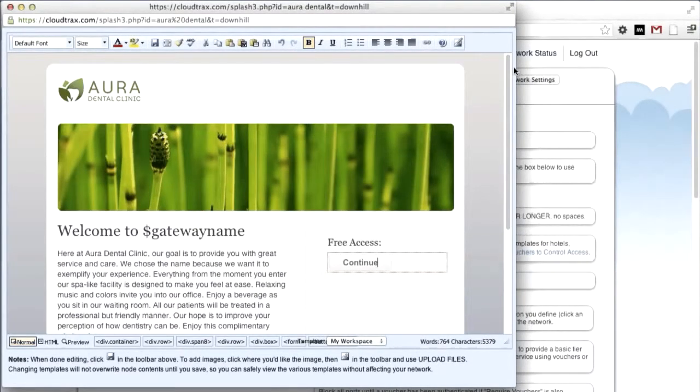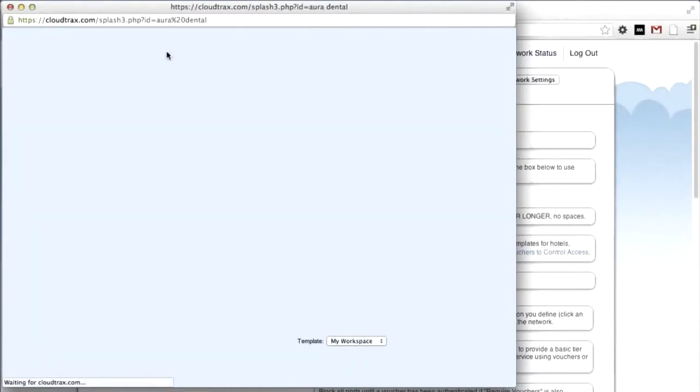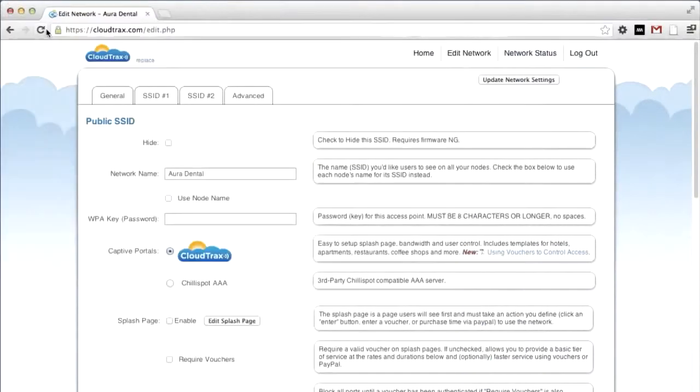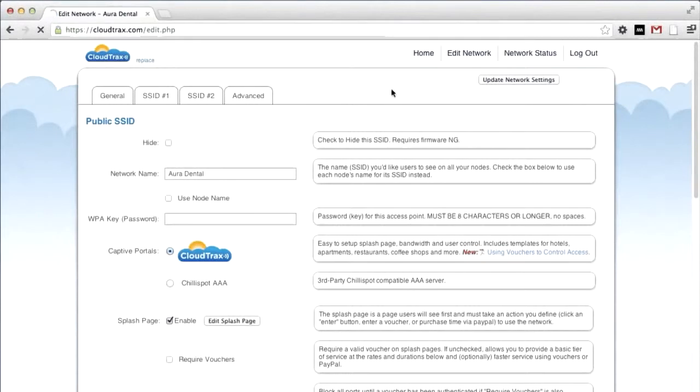And that's it. We've completed our splash page. Now, just hit the Save button, and then close the window. To enable the splash page, simply click Enable and then update the network settings.